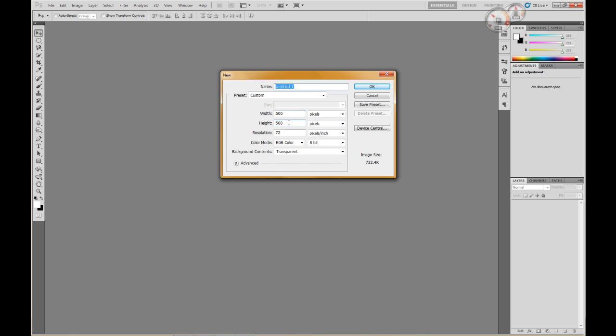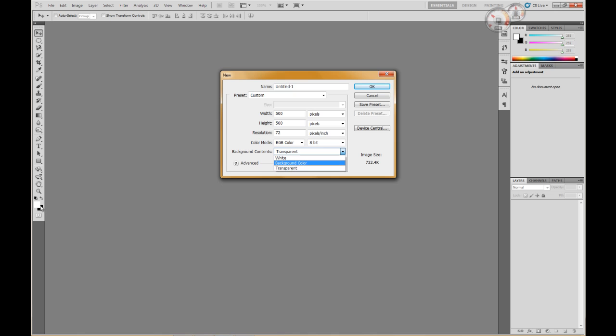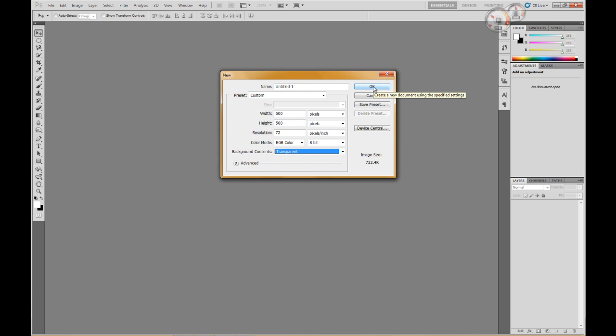That's good. Background content - usually I leave this at transparent. You can go white or just whatever the background color is. If you do it transparent then you have the option of having it transparent. If not then maybe a little more difficult, but I go transparent. You can always make the background whatever color you want.